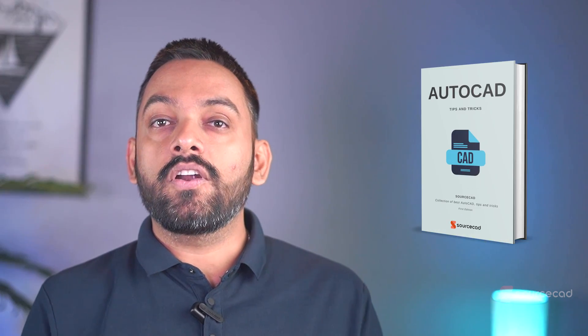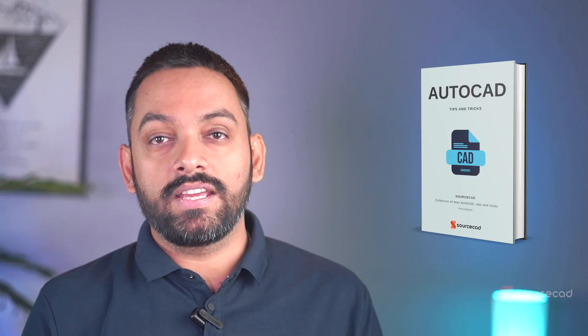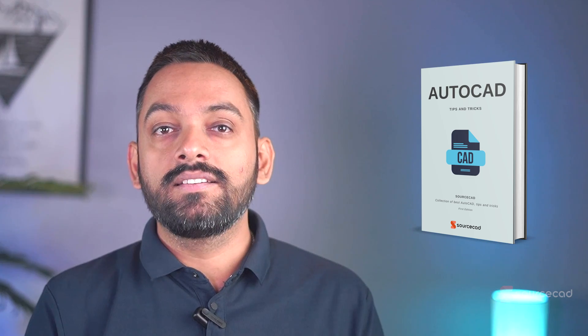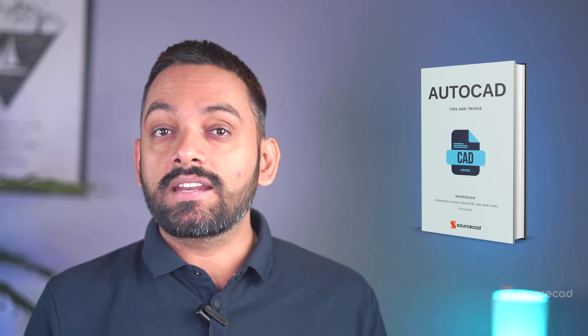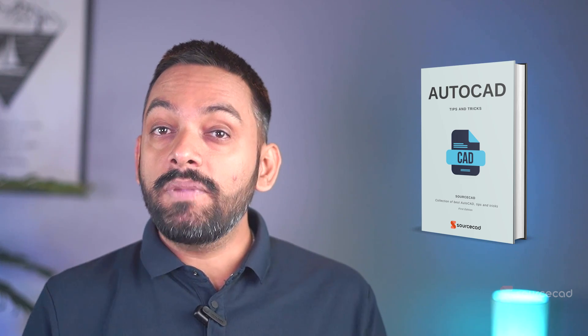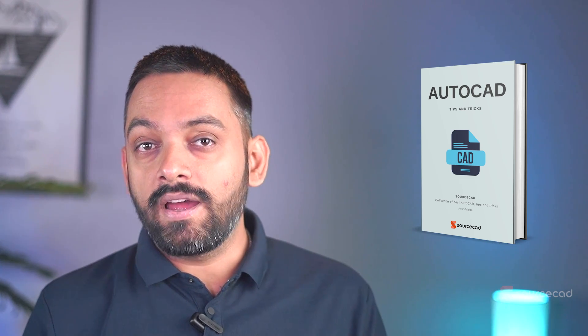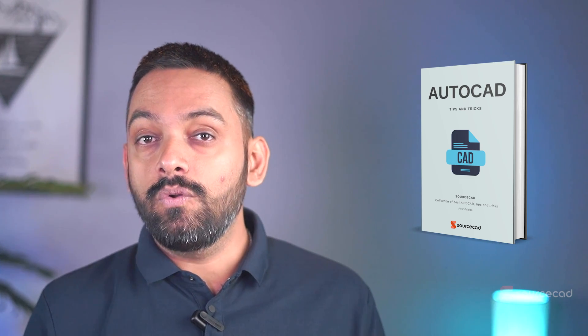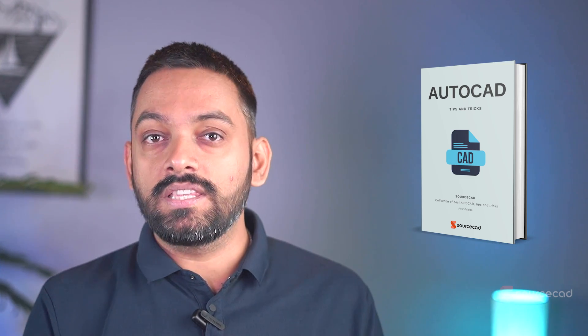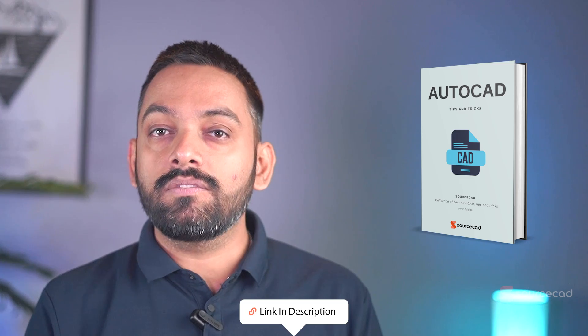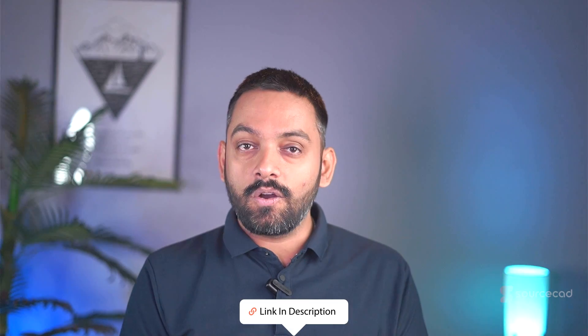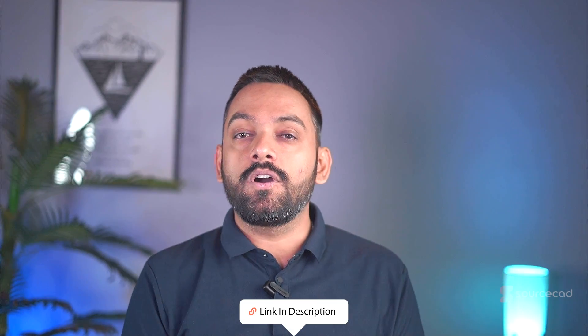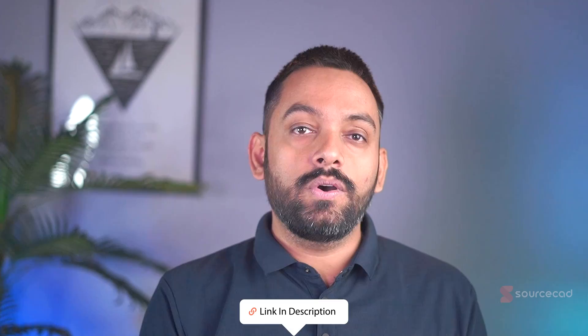Now, before we move further, I want to share my collection of AutoCAD tips and tricks like this one. These tips are compiled in a PDF ebook format which you can download for free using the link in the description of this video and also in the first pinned comment. So go ahead and download the ebook now and after that continue with the video.